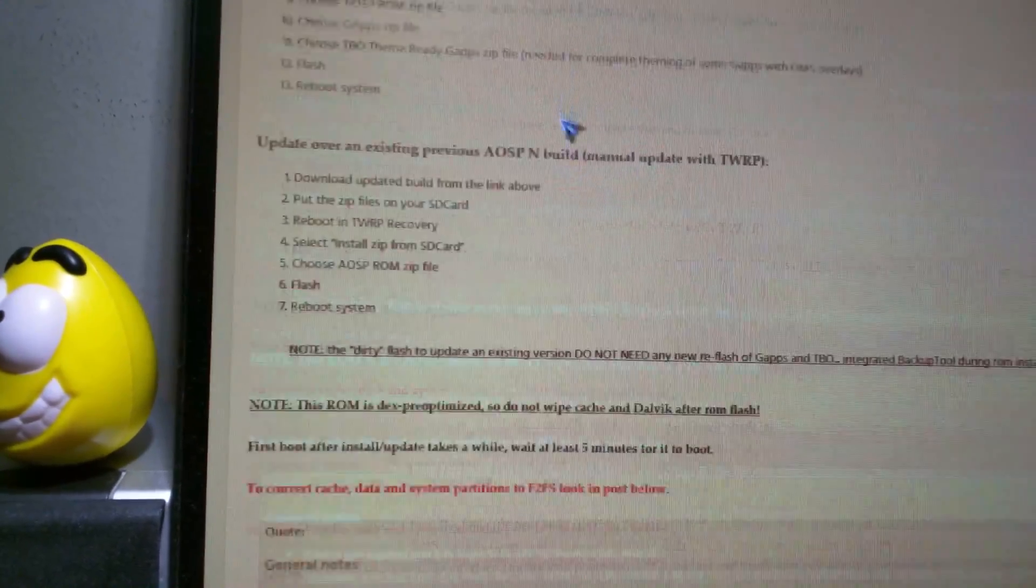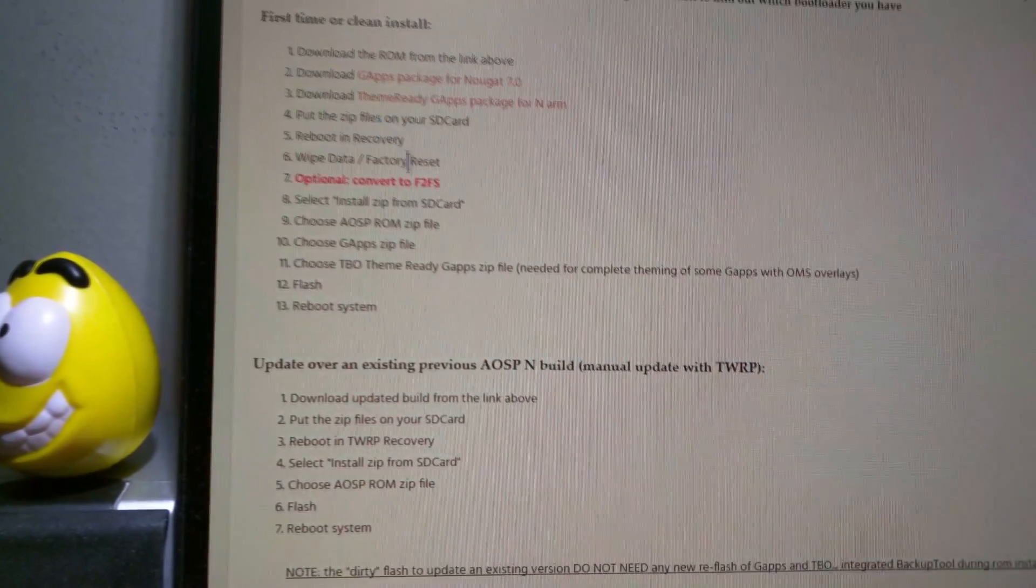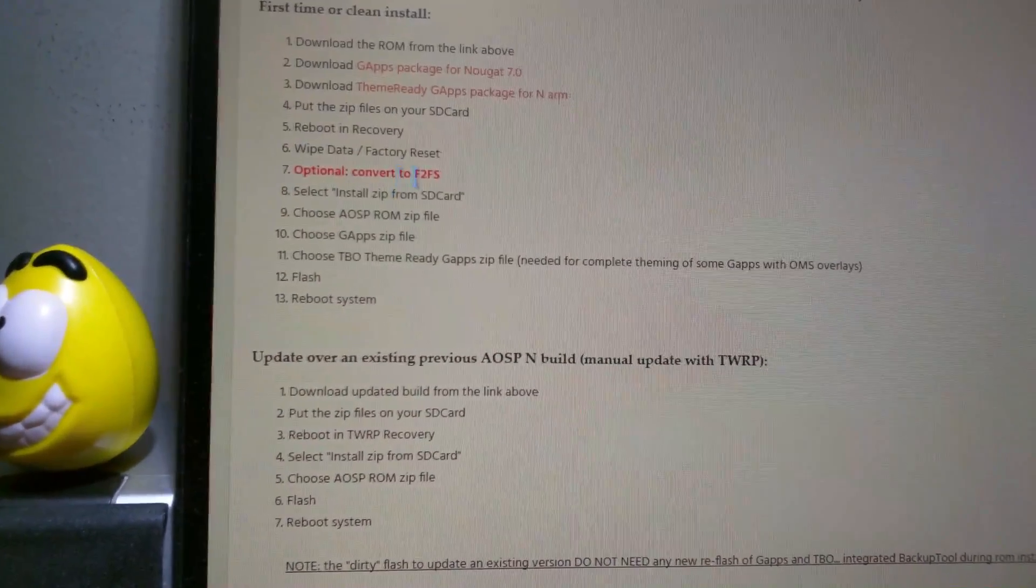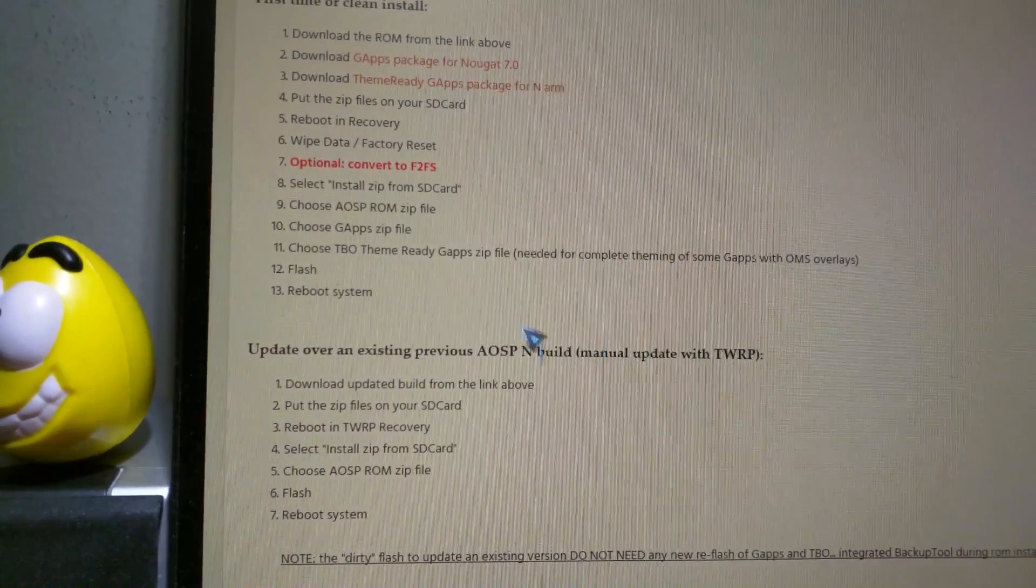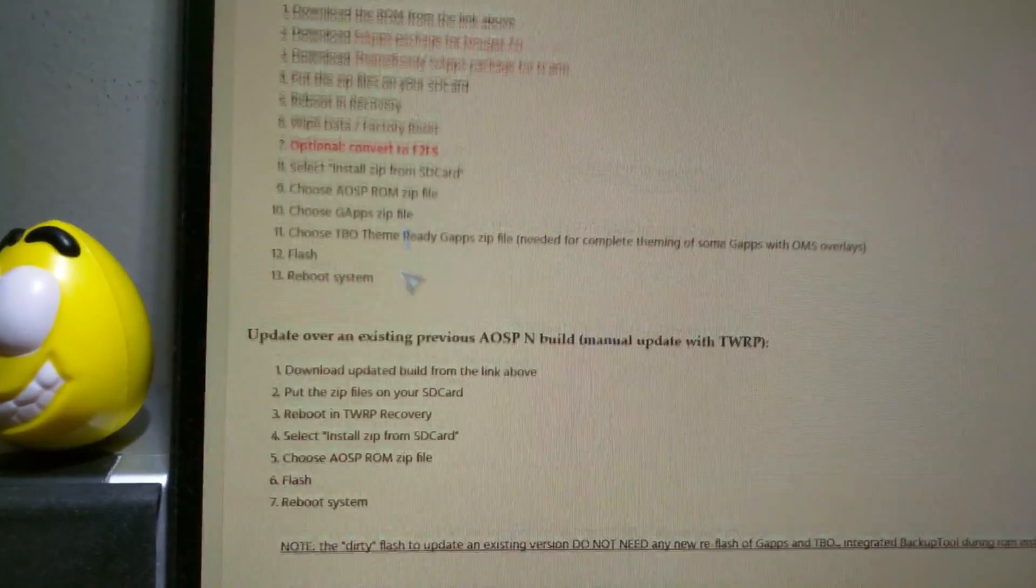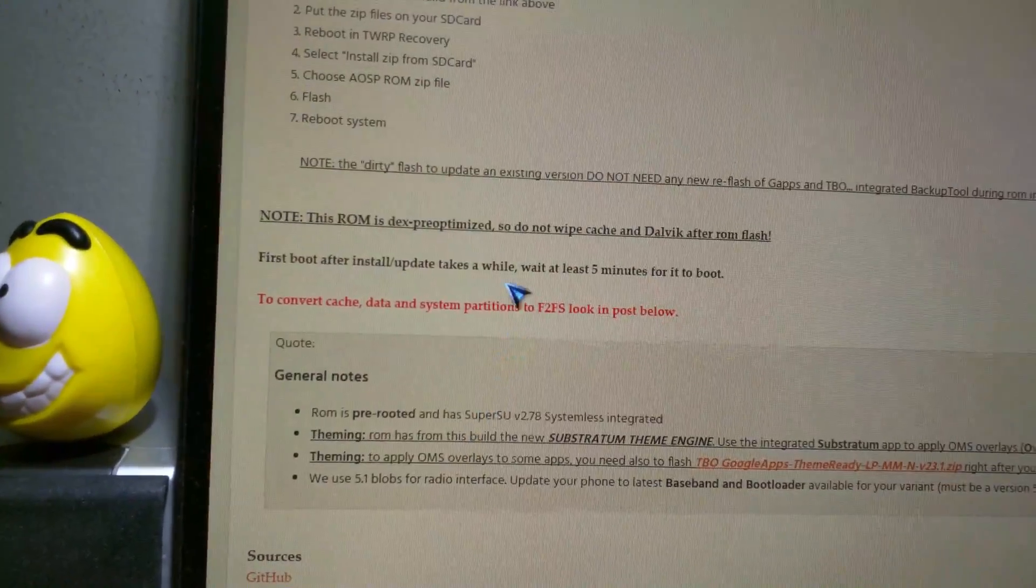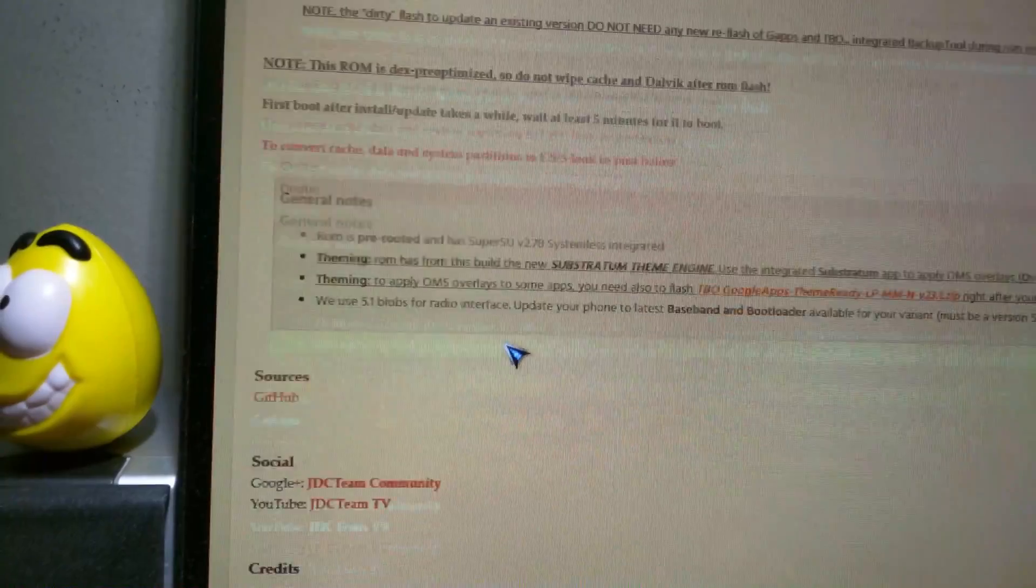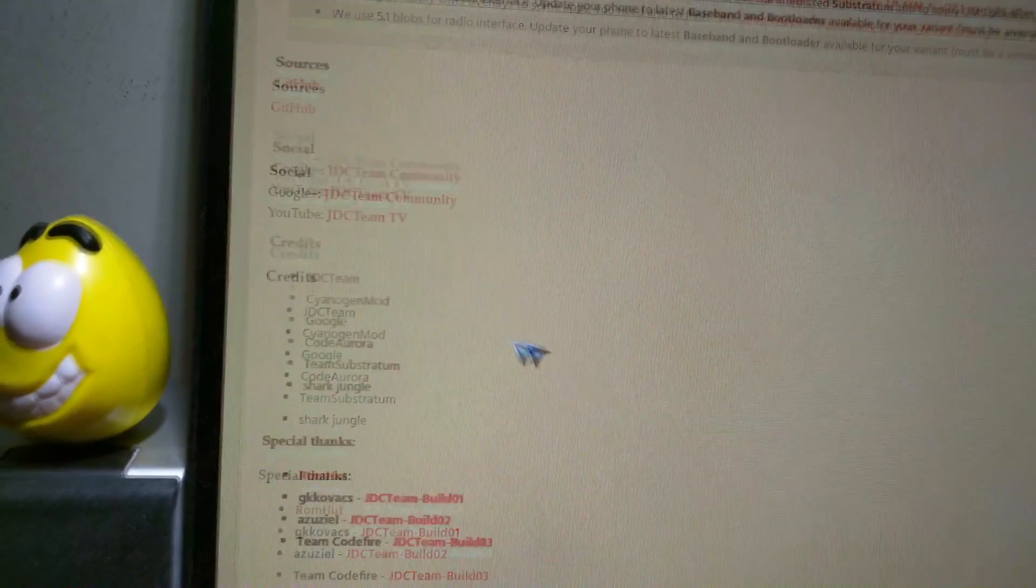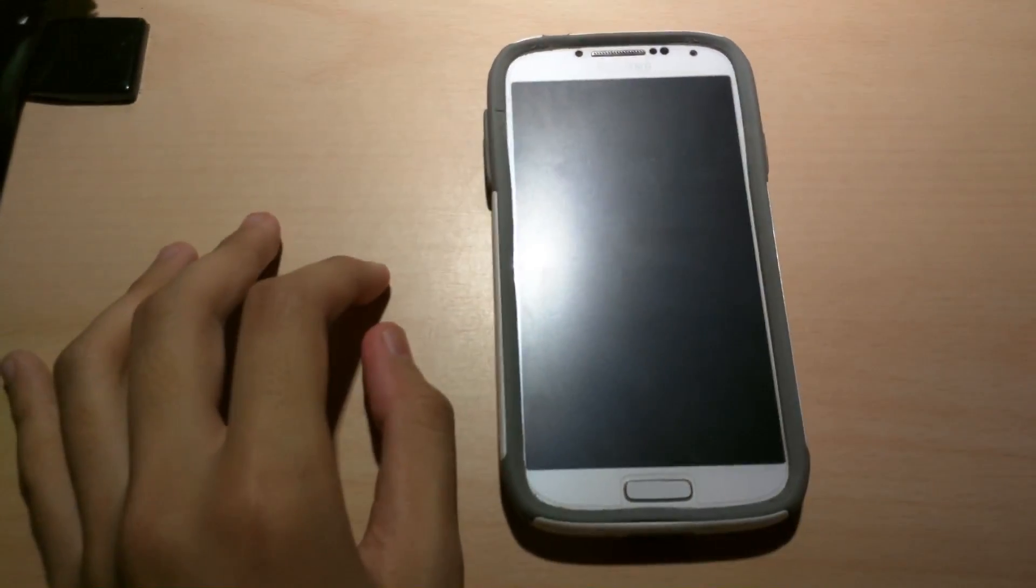Alright so download that too. I already have it downloaded to my phone. So convert to F2FS is optional. Then yeah. So just flash all those files. And I'm gonna show you guys what to do afterwards.